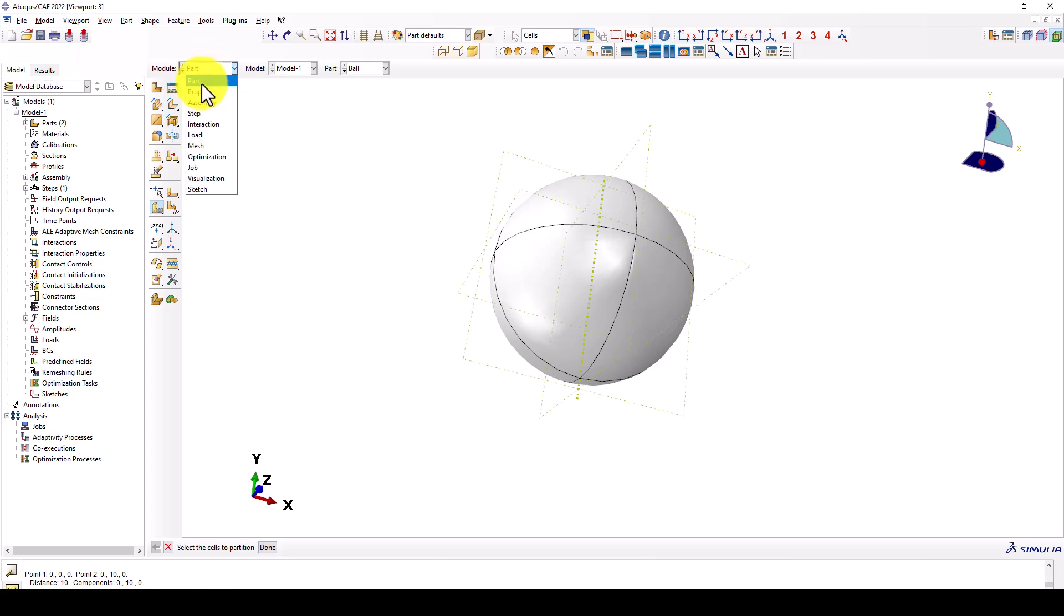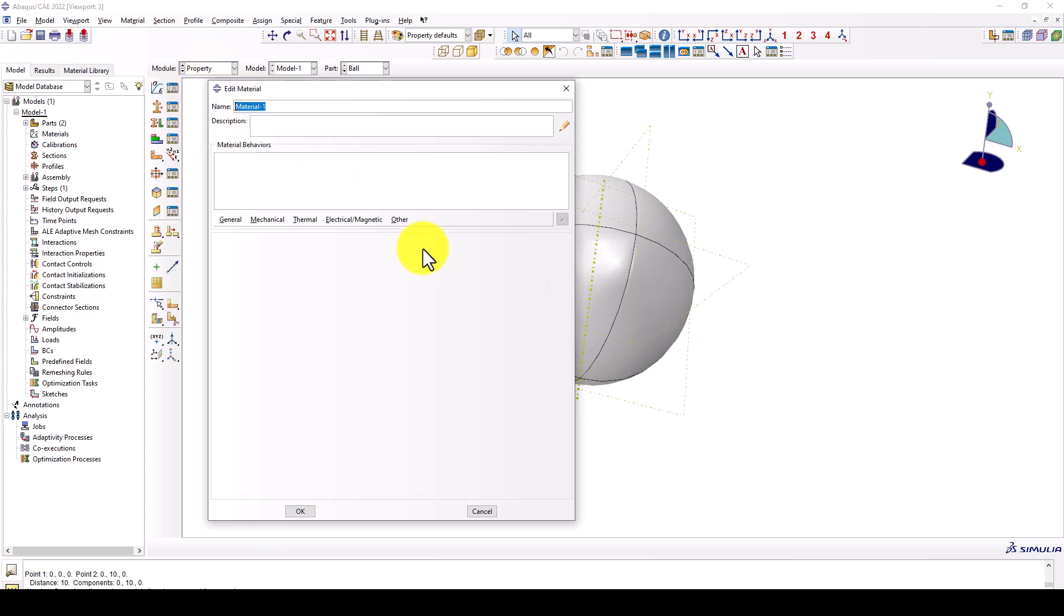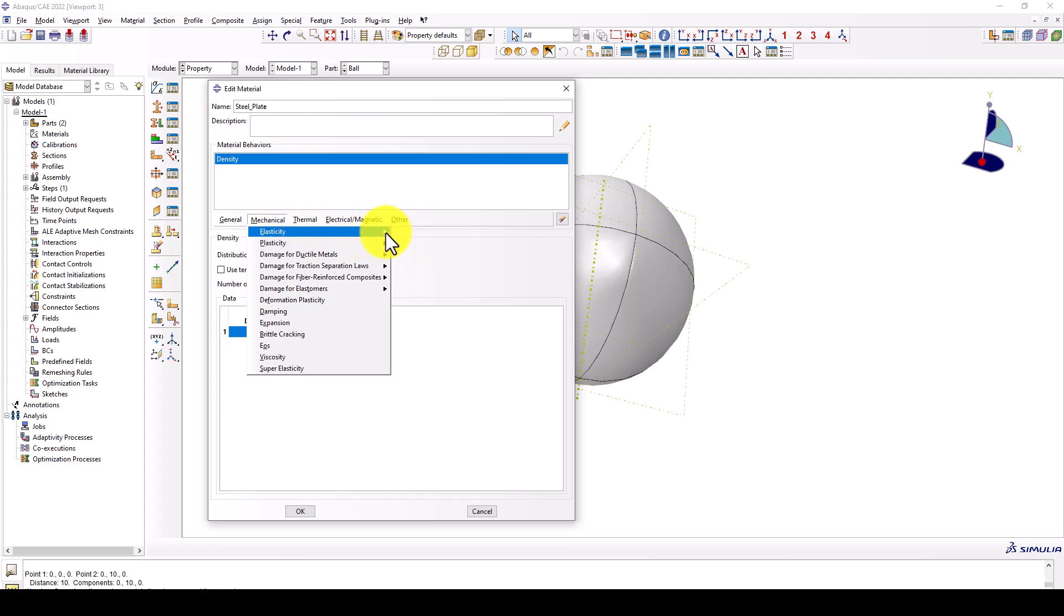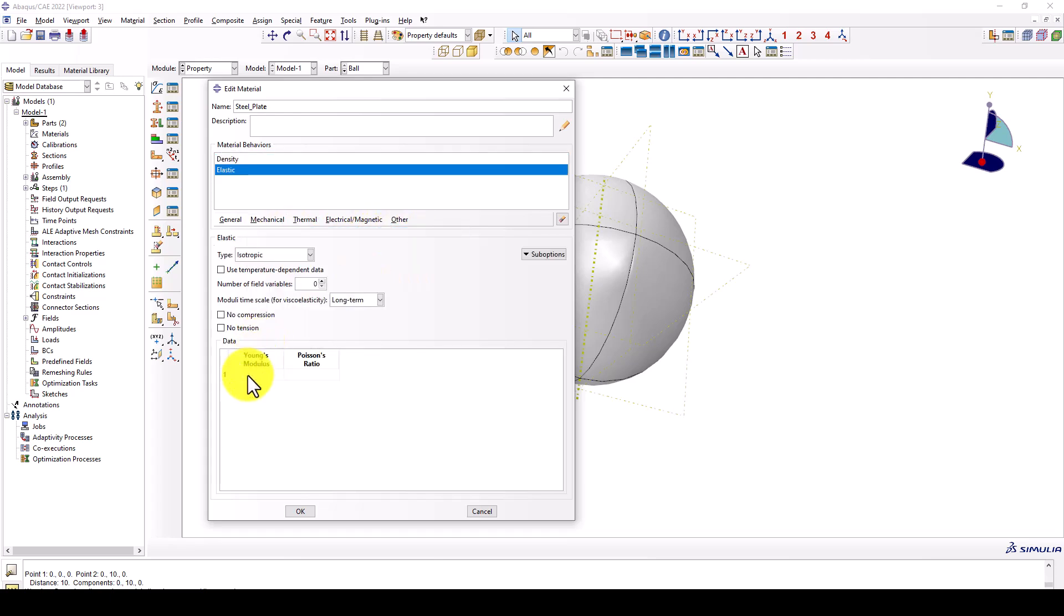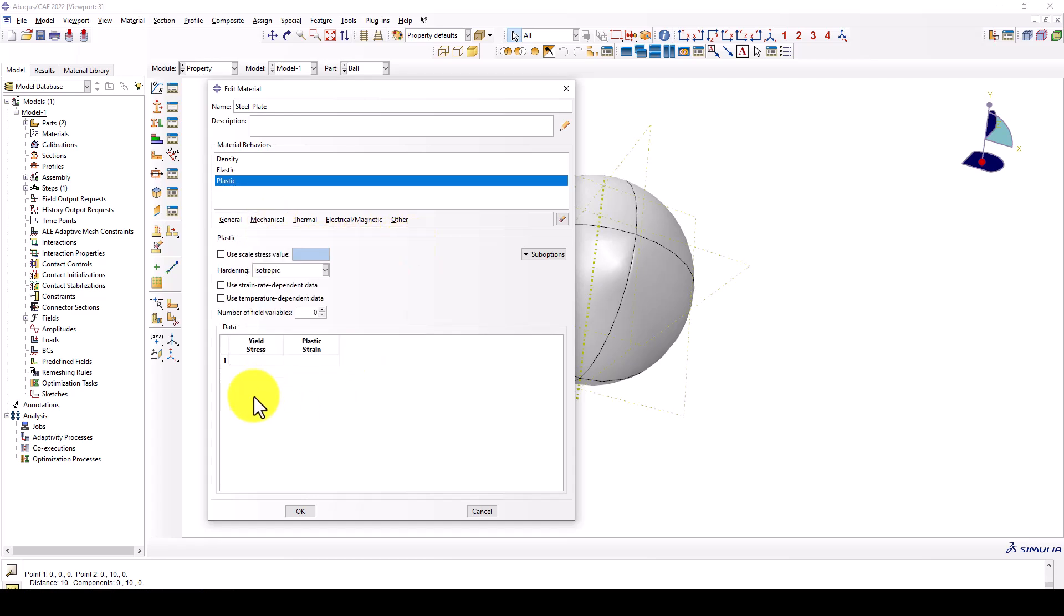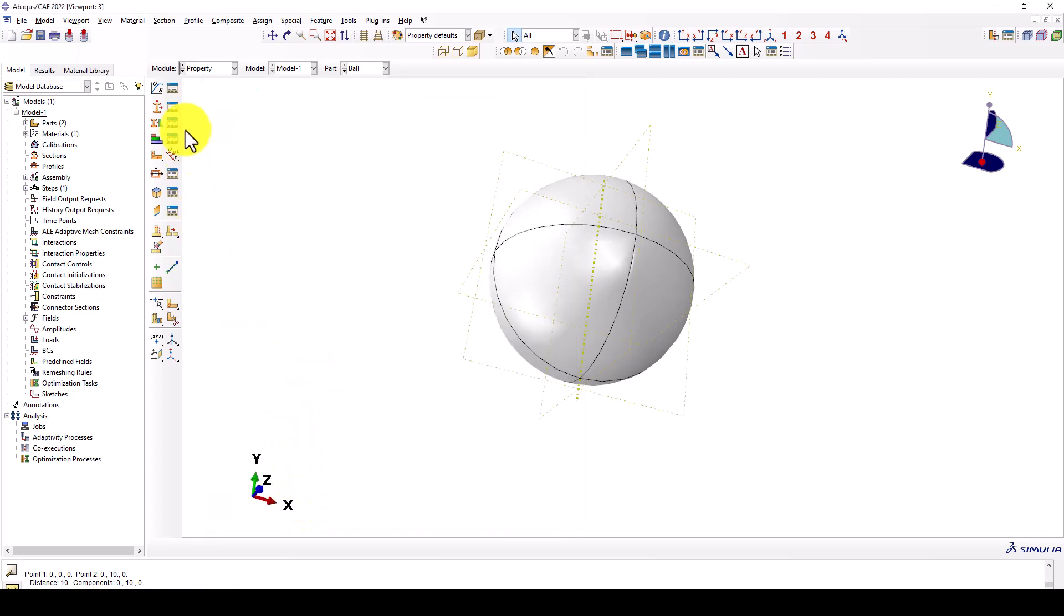We go to the material. We are defining the material. The first one is called steel plate. Density is 7850. Modulus of elasticity is 200 E9, which is giga. Poisson ratio is 0.3. The plastic is 500 E6 megapascal, and zero.